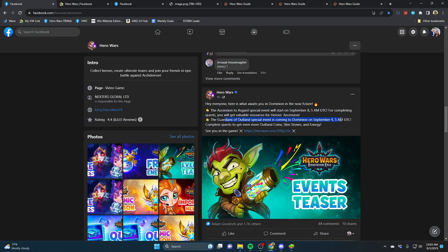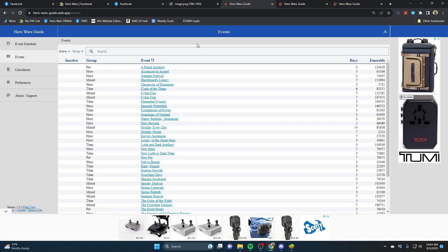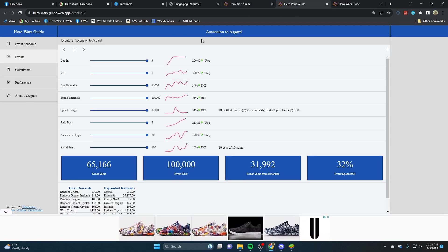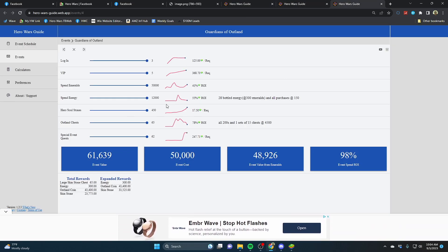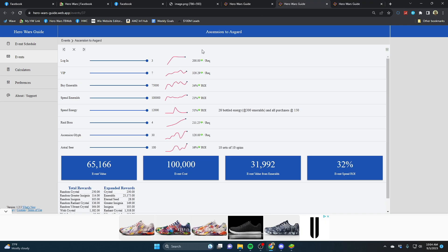I've actually got videos discussing them linked in the description, as well as the Hero Wars Guide spinning calculator for Ascension to Asgard as well as Guardians of Outland.